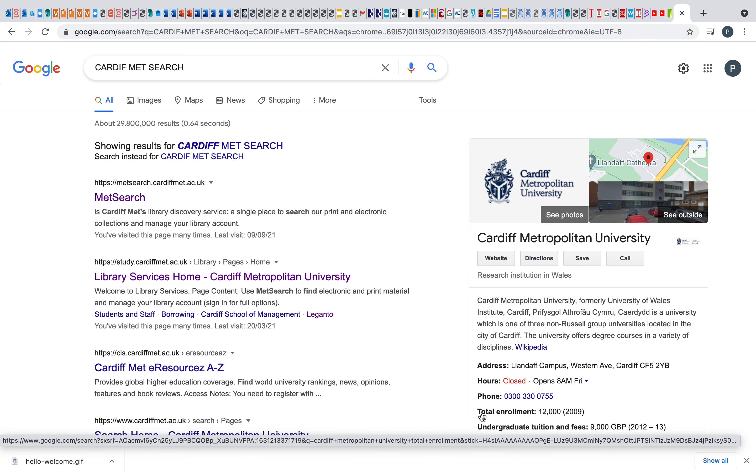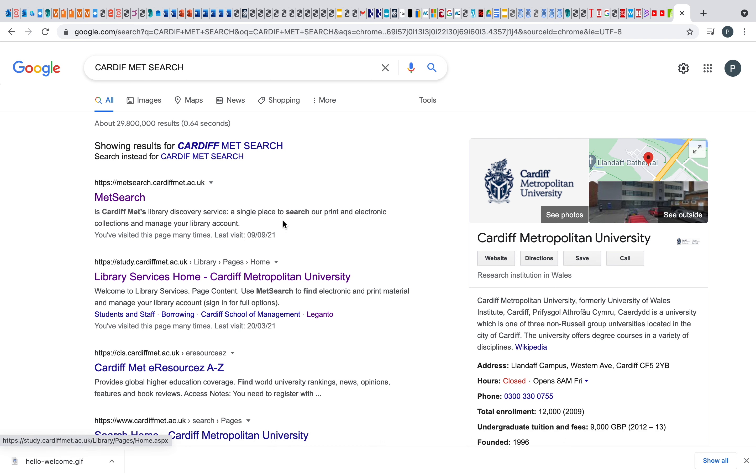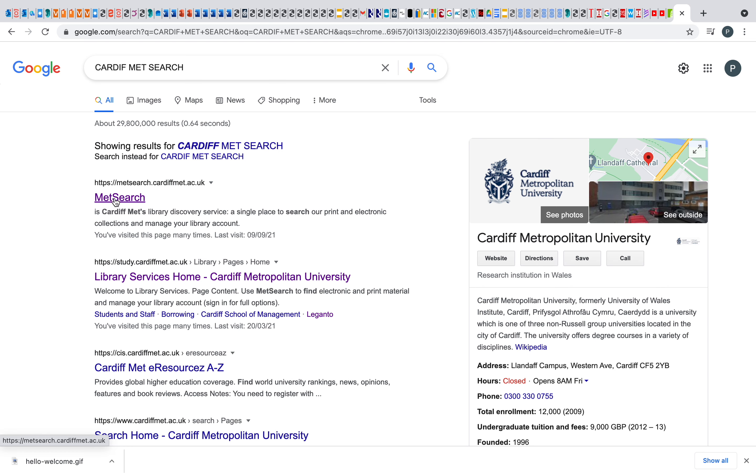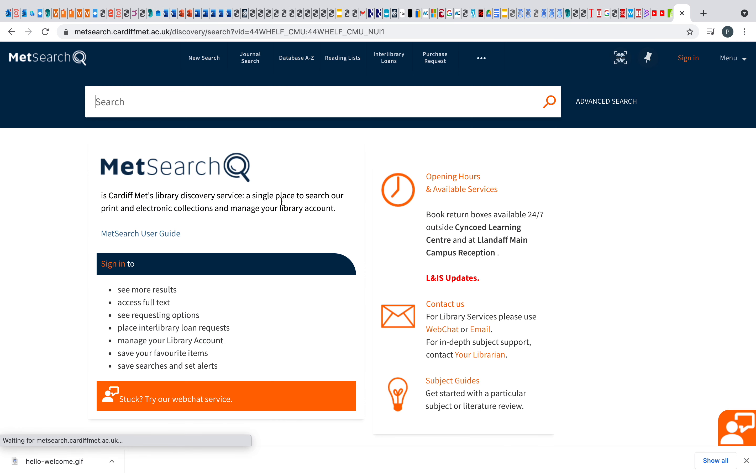In this short video, I'm going to be talking to you about some of the basics with Cardiff Met Search. This is the search tool we use to search the library at Cardiff Met. So if you just search for it on Google, Met Search, you'll be met with this home screen. And a really simple search can be conducted with this search bar here.